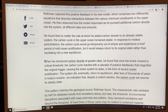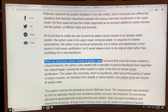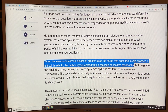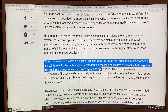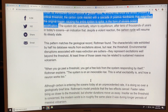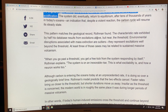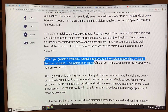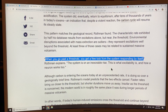Some of the key findings: when you introduce carbon dioxide at greater rates and the levels cross a critical threshold, the carbon cycle reacts with a cascade of positive feedbacks that magnify the original trigger, causing the entire system to spike in the form of severe ocean acidification. The system then does eventually return to equilibrium after tens of thousands of years. This is what we've seen in the geologic record — lots of fluctuations in carbon proportionate to the driving force, but once you exceed the threshold and give a kick to the system, the system takes over and responds by itself.